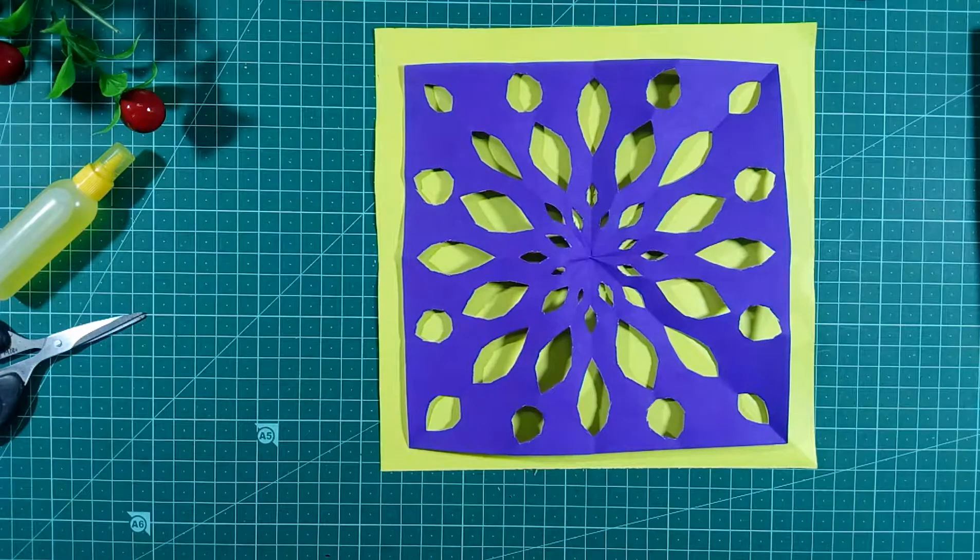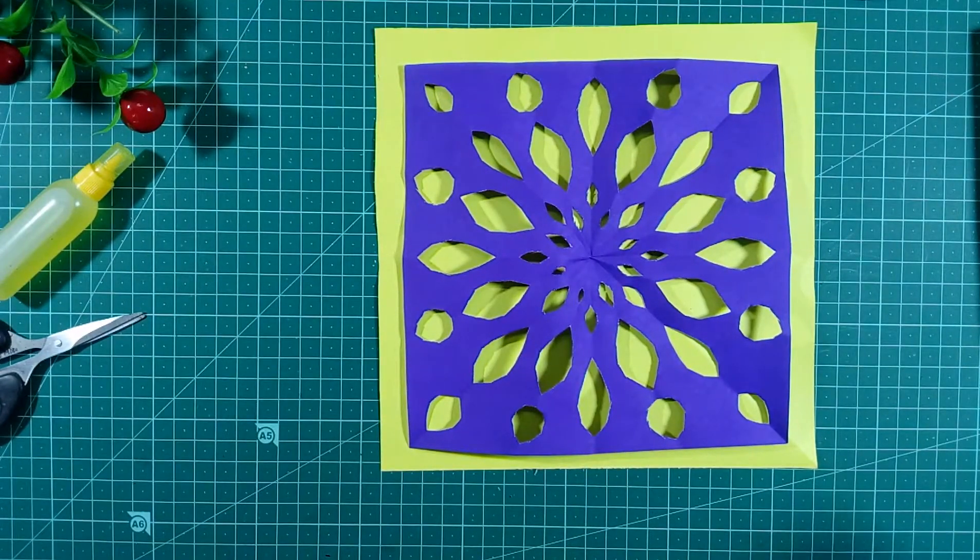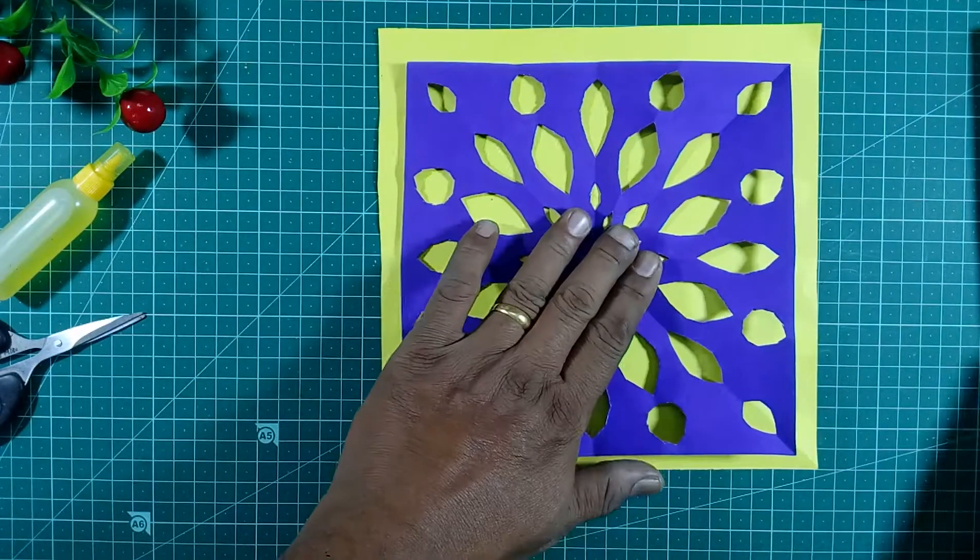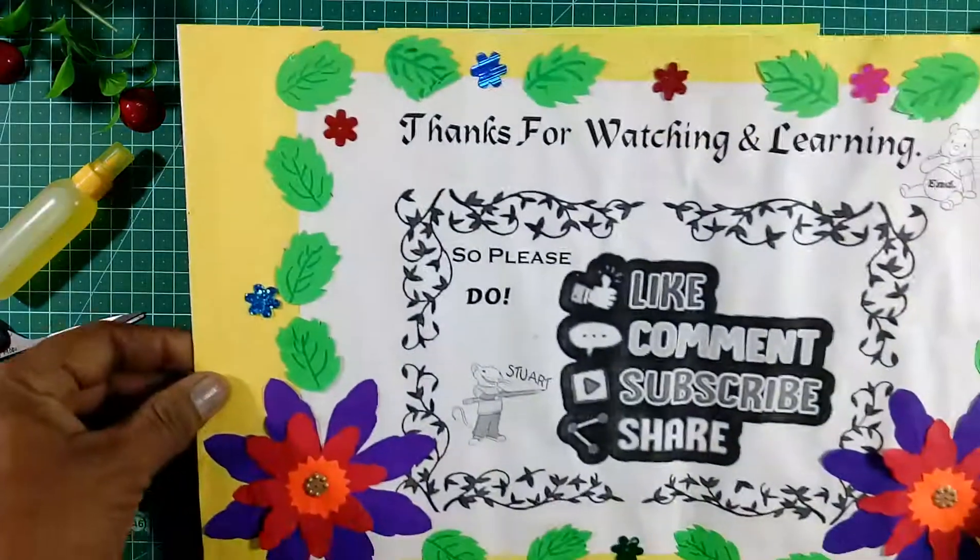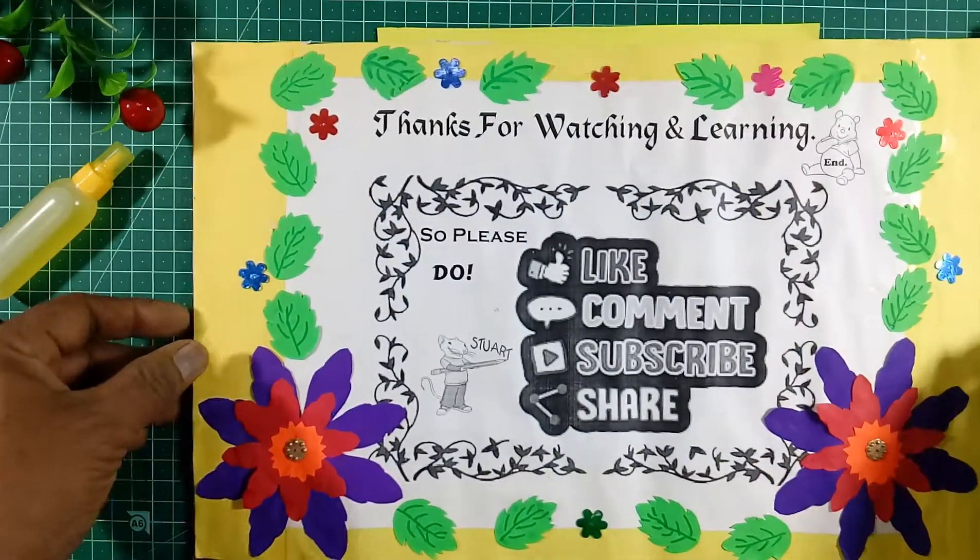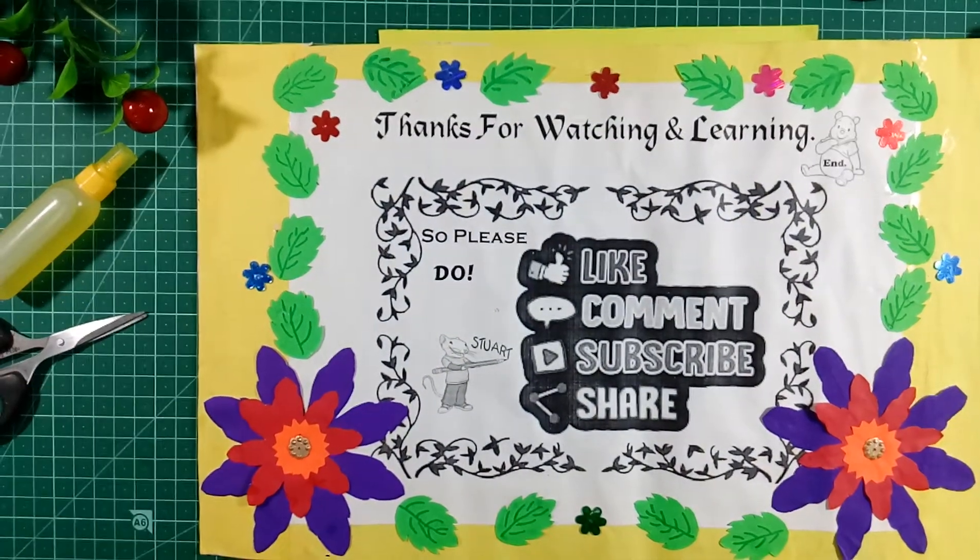Thanks for watching and learning how to make the paper design. Please like, share, comment, and subscribe.